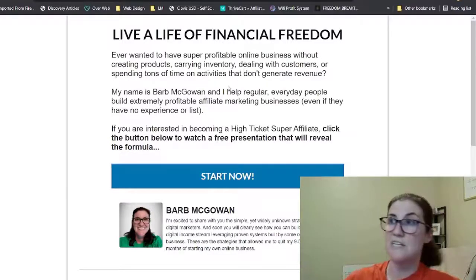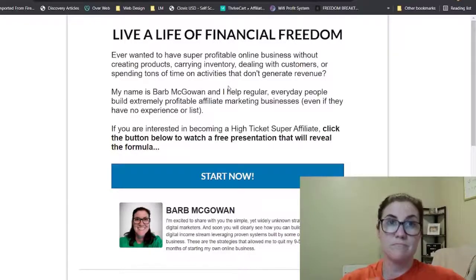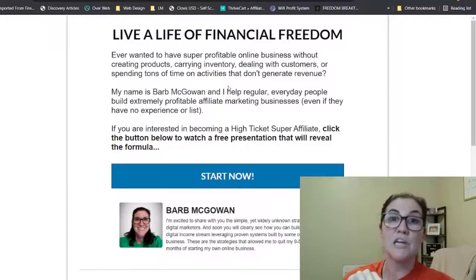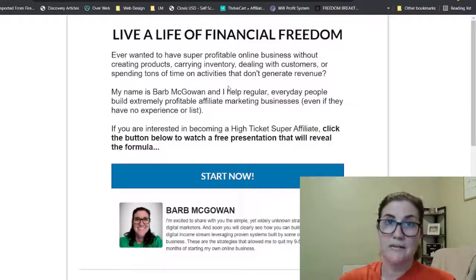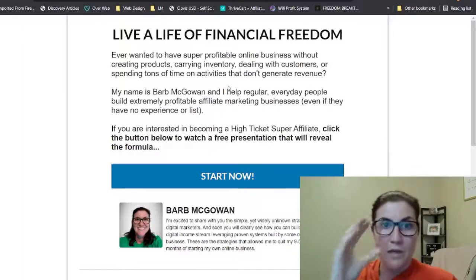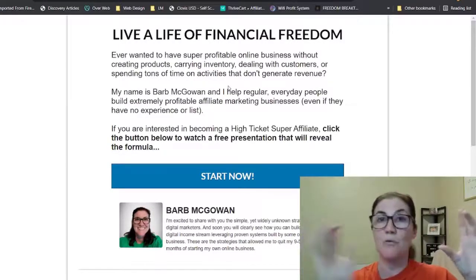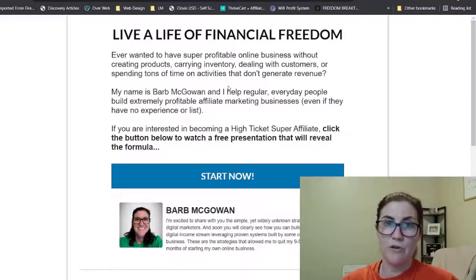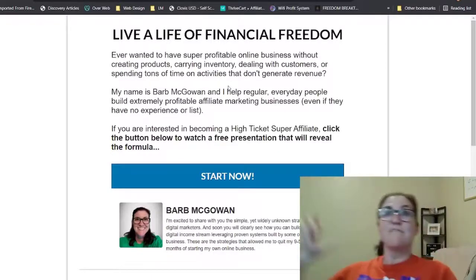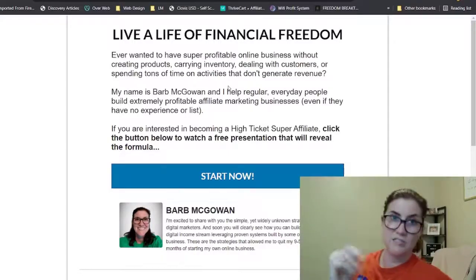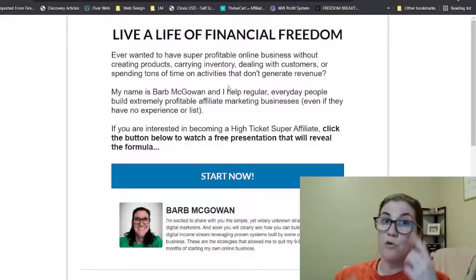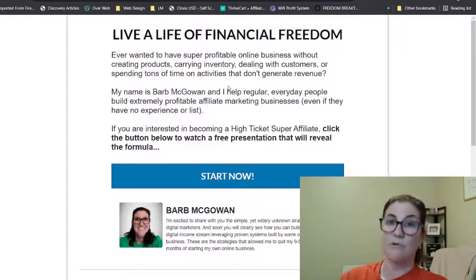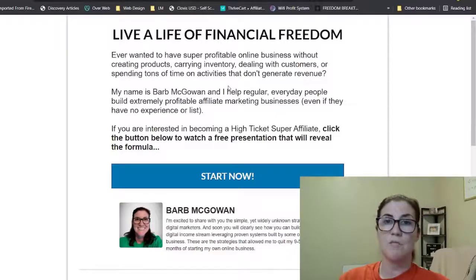My hook on my opt-in page is 'live a life of financial freedom.' When I'm driving traffic — when I tell people 'click the link in my bio' — they go from TikTok to here. The first thing they see is that hook, which is congruent with Legendary Marketer's messaging about life-changing, starting an online business. Then: 'Ever wanted to have a super profitable online business without creating products, carrying inventory, dealing with customers, or spending time on activities that don't generate revenue?'